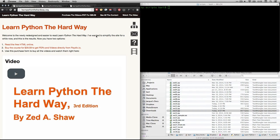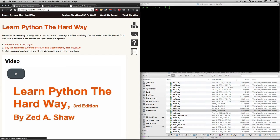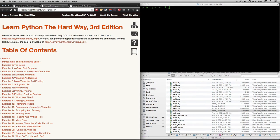If you go to his text, which is available online for free at learnpythonthehardway.org, and click on Read the Free HTML Online, it'll take you to this page, the table of contents.